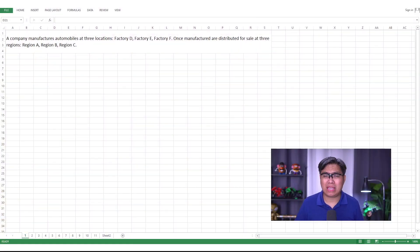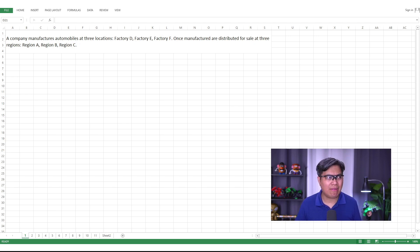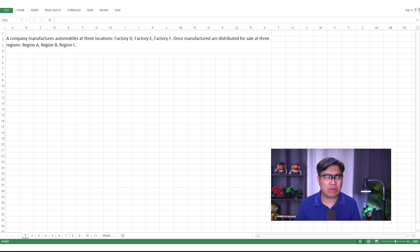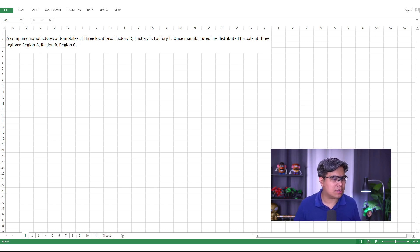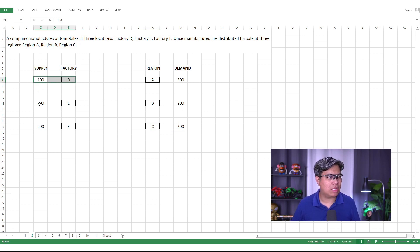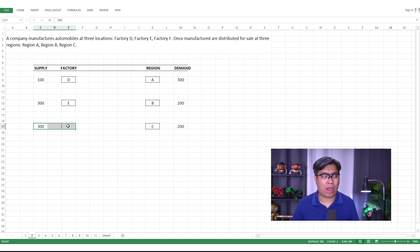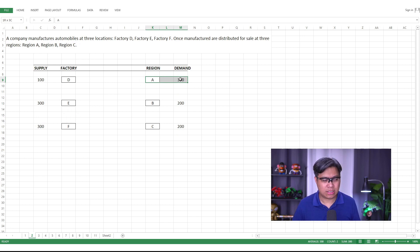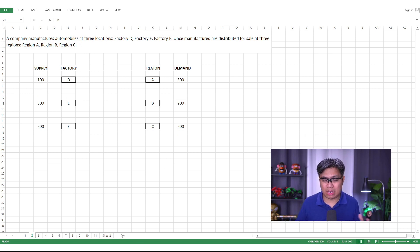Here we have an example problem. A company manufactures automobiles from three factory locations — Factory D, E, and F. Once manufactured, they are distributed for sale at three different regions: A, B, and C. On the supply side, Factory D can produce 100 units, Factory E can produce 300, and Factory F can produce 300 as well. On the demand side, Region A has a strict requirement of 300 units, while Regions B and C both require 200 units each.